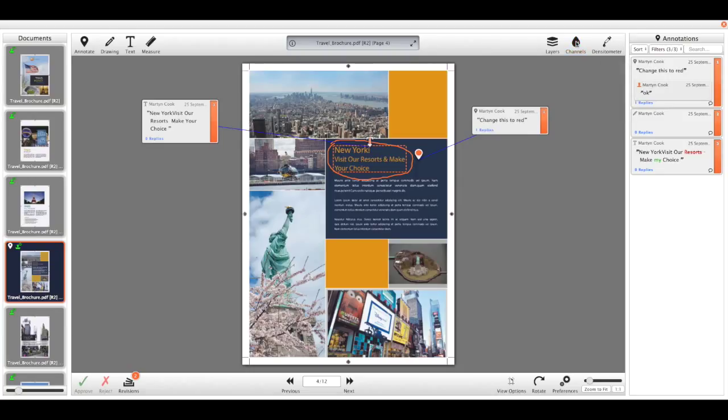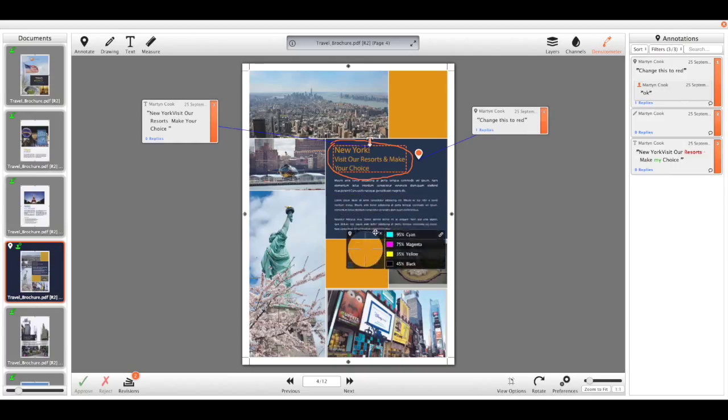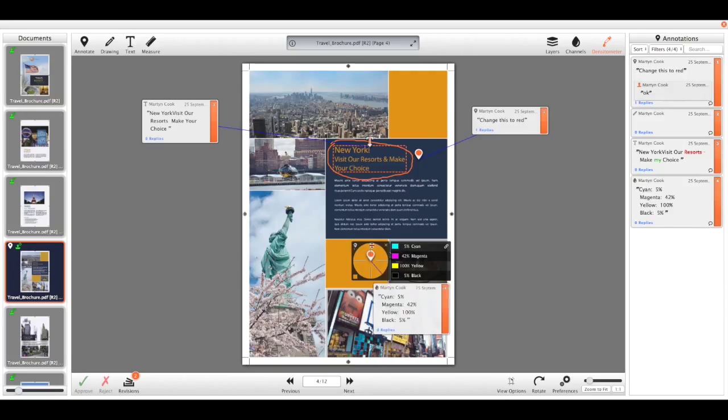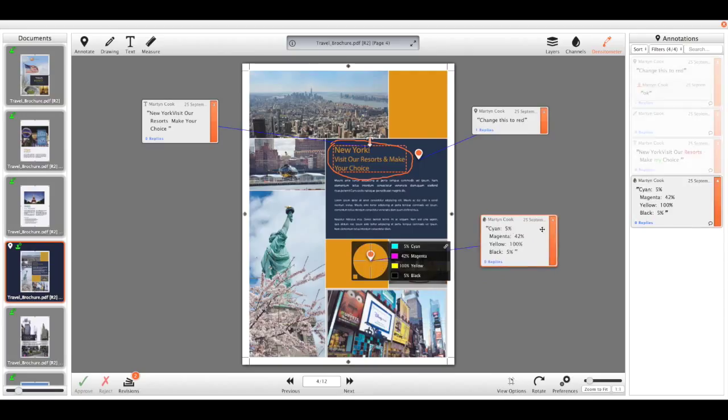I have a densitometer tool, so if we want to make sure that it's the exact color, maybe you've got some brand guidelines that need to be hit, we can quickly view the reading there and again turn that into a note so we can capture that information.